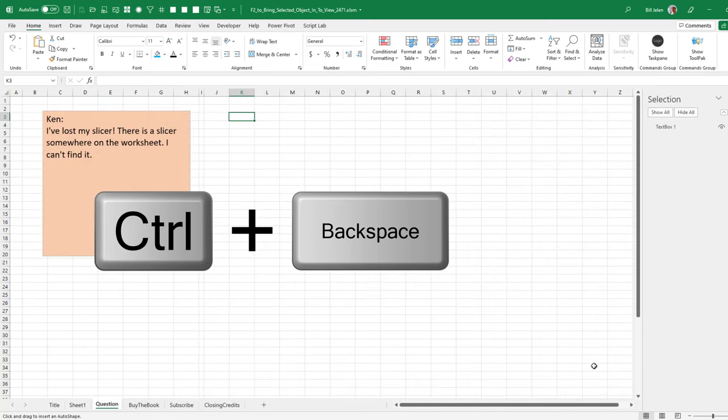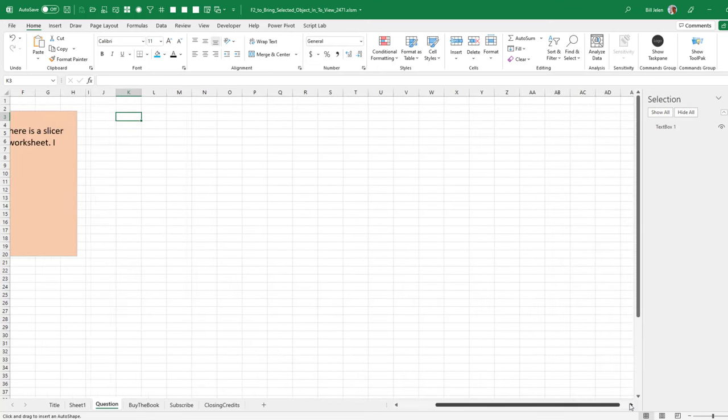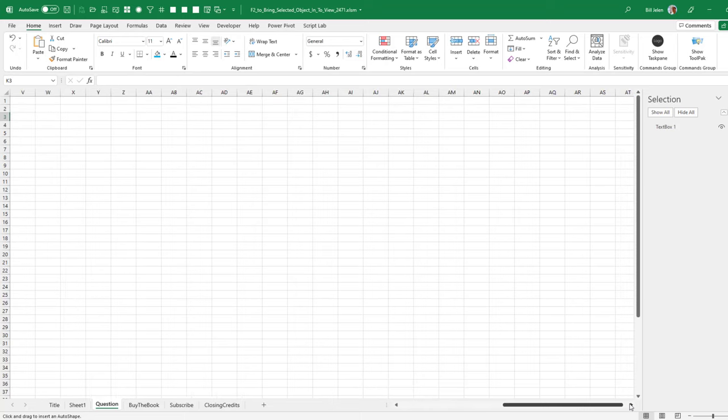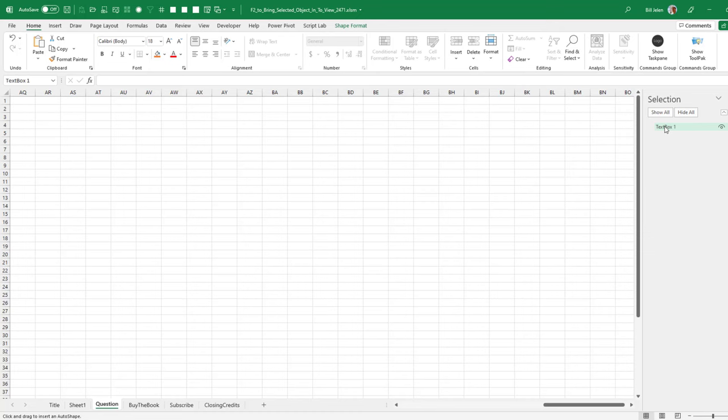So I said, let's see if Microsoft is consistent and just came out here and selected something. Home, Find and Select, the Selection Pane. I can select that text box, any object, by clicking on it. But if I press Control Backspace, it doesn't bring it back into view.